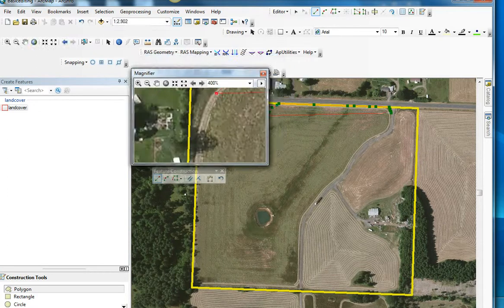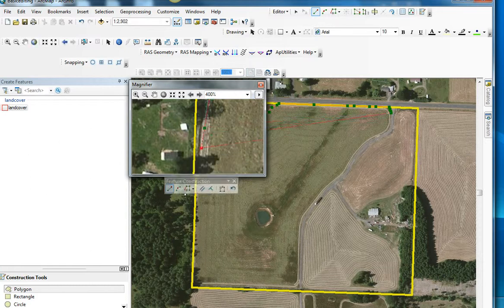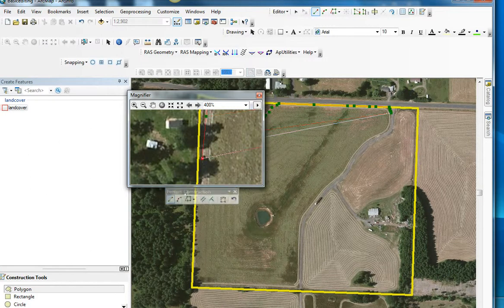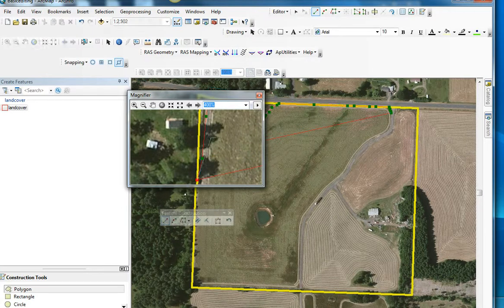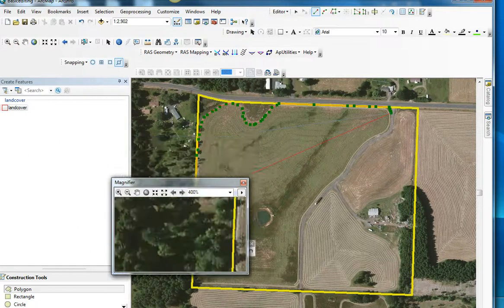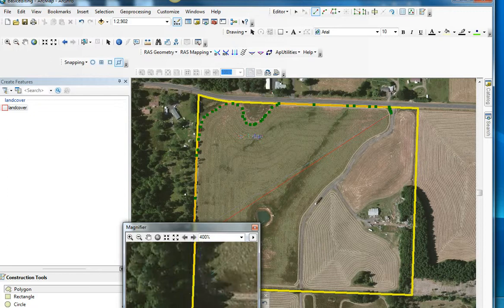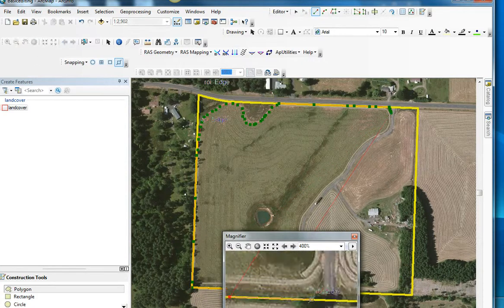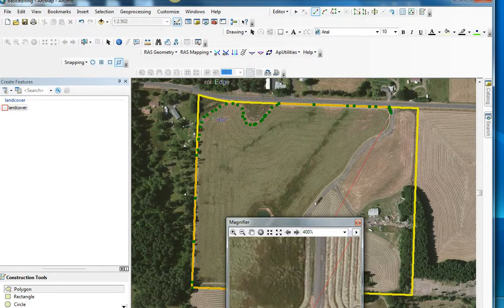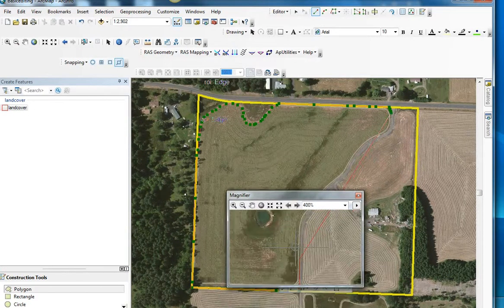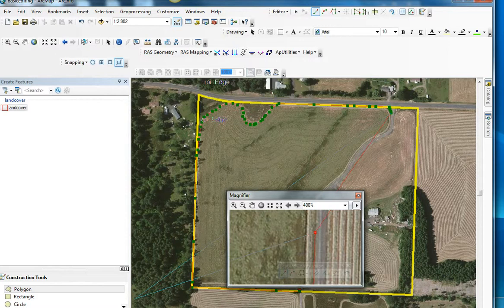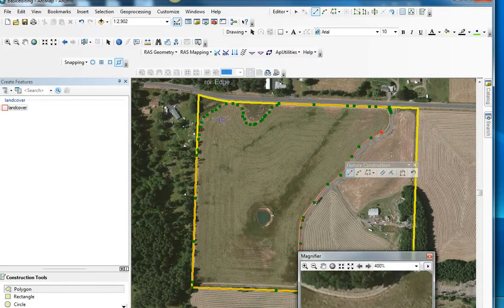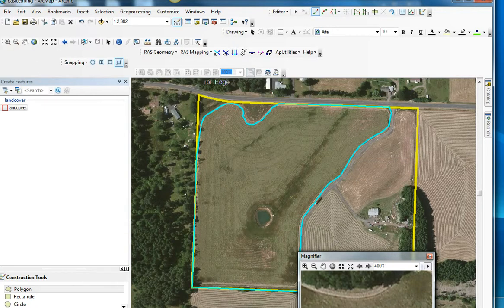At some point I'm going to turn that edge snapping back on. As long as I'm following this line, I should be able to snap right to the corner of the line. I'm going to come down to the road. I'm going to pause here, and then if I double-click, that ends the polygon.